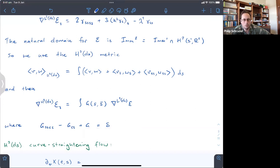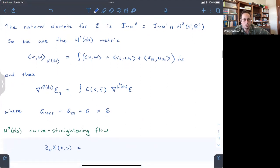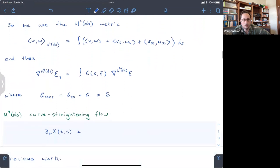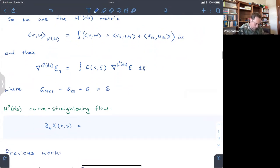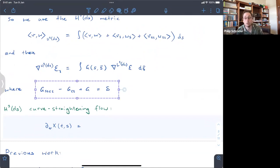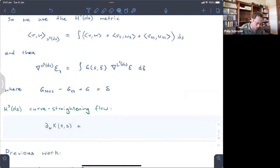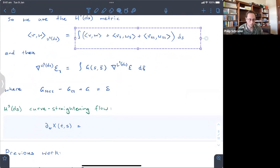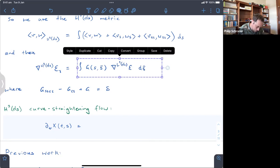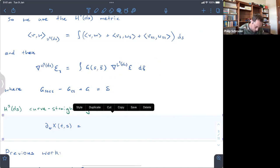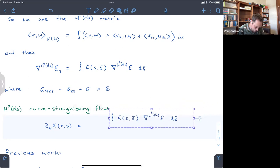The H2ds gradient should be the convolution of the L2ds gradient with the Green's function that now satisfies a fourth-order ODE, because that's what you get when you integrate this by parts. So the H2ds curve straightening flow — because this is minimizing curvature it's sometimes called curve straightening — is the negative of that.